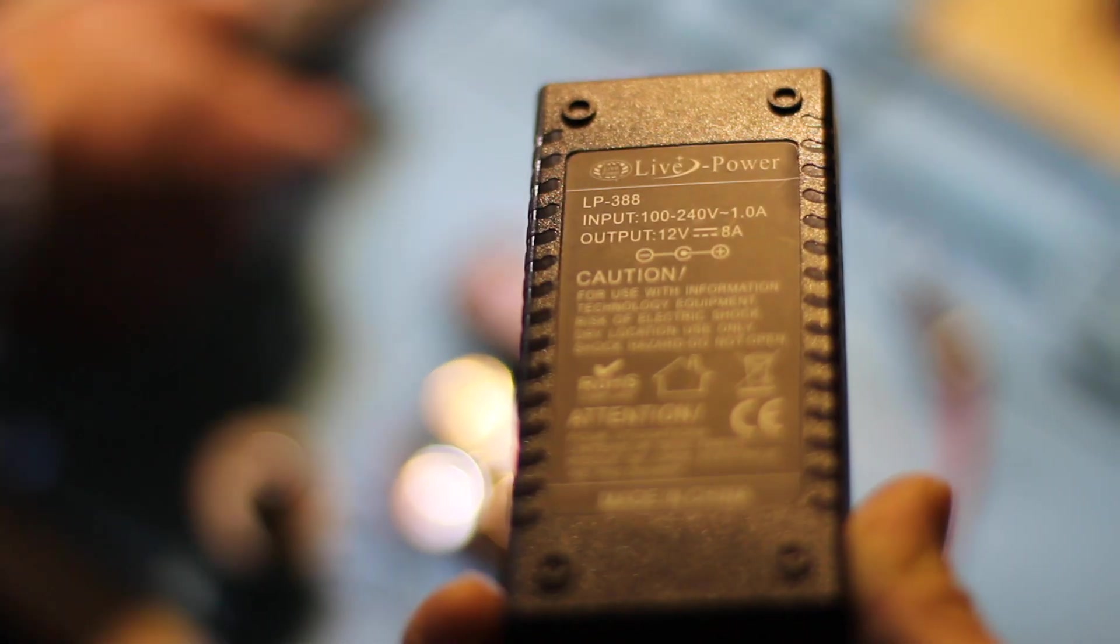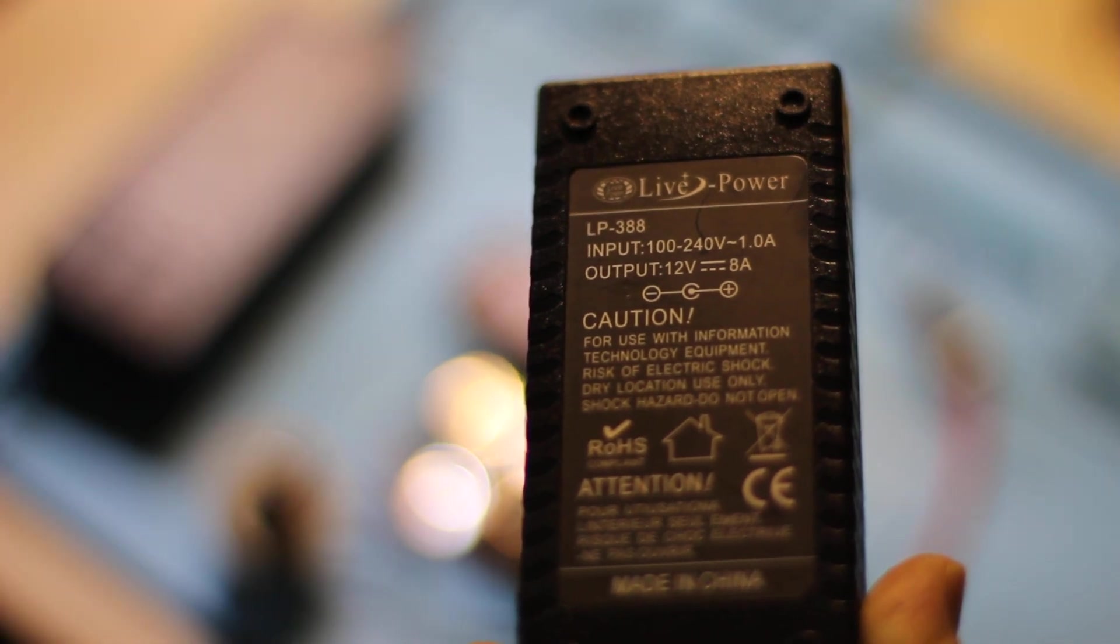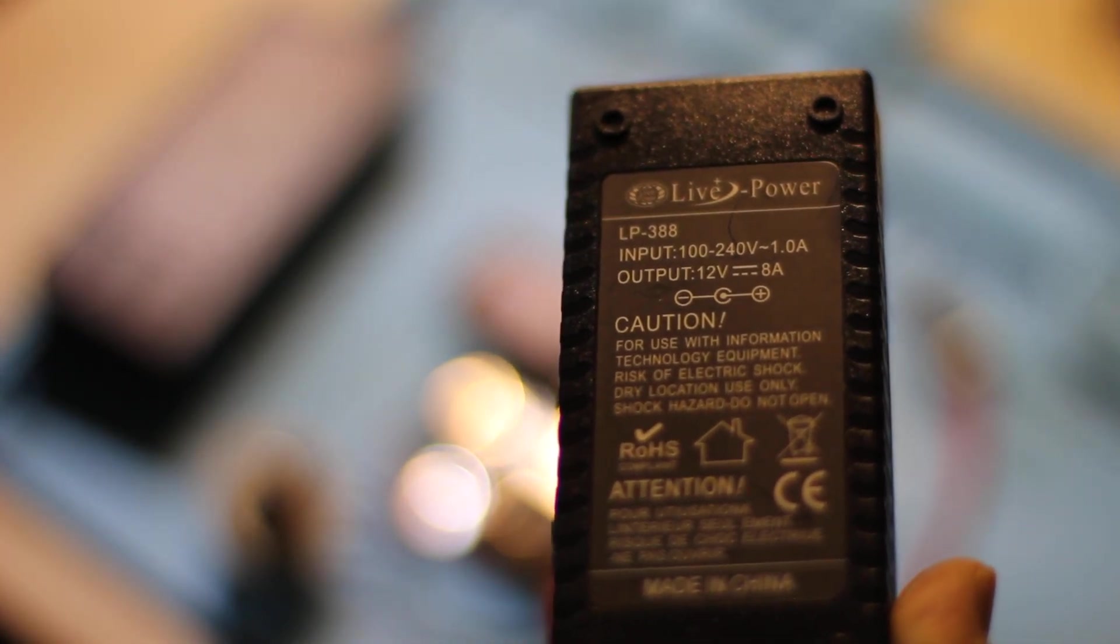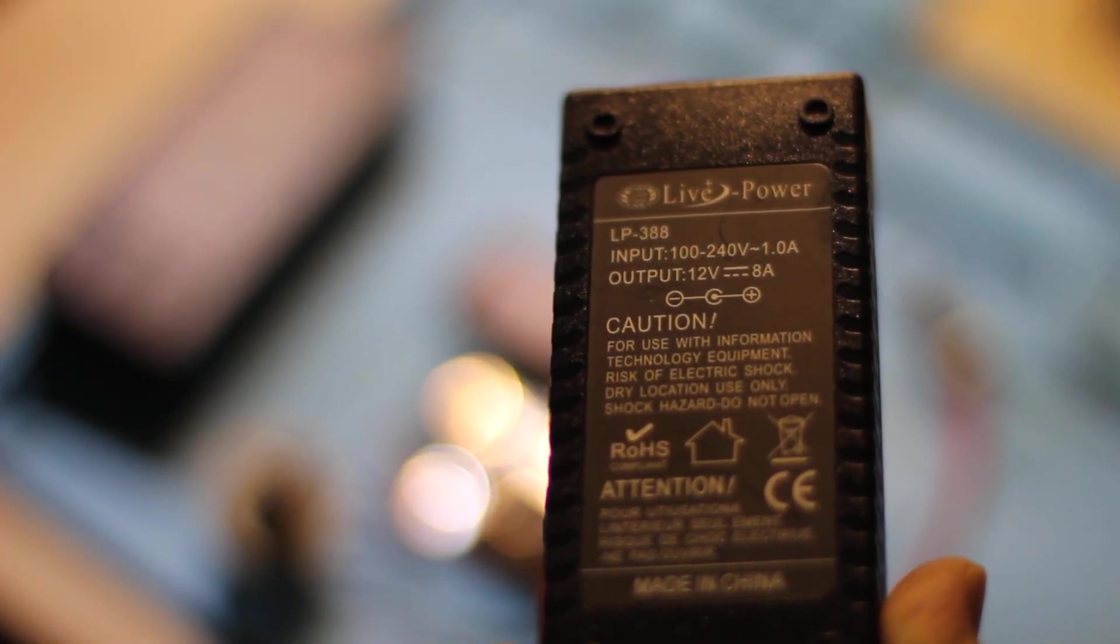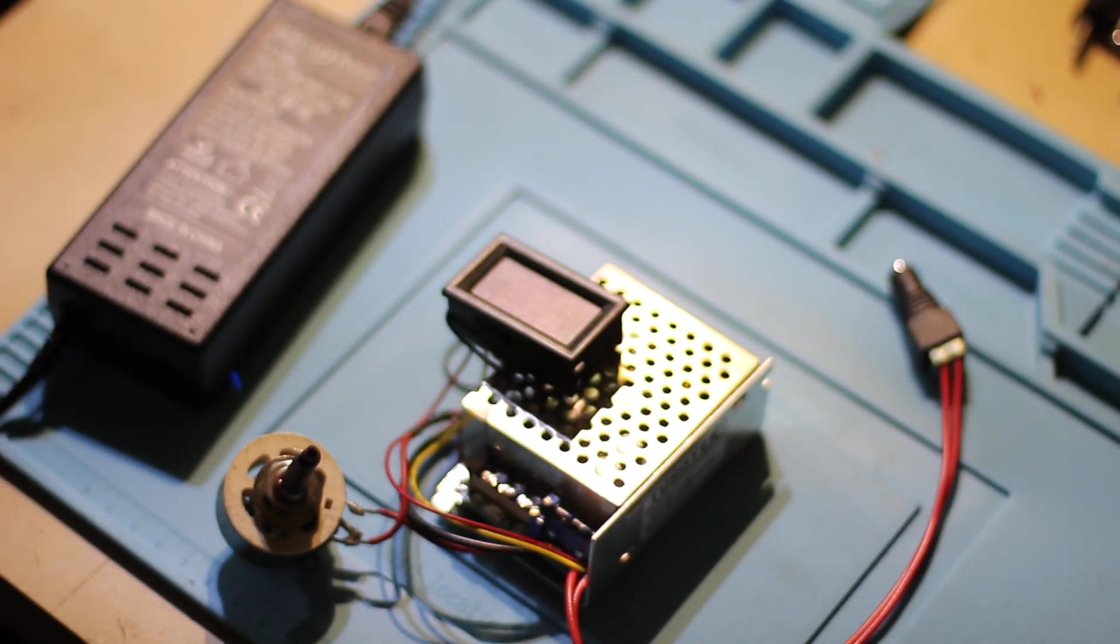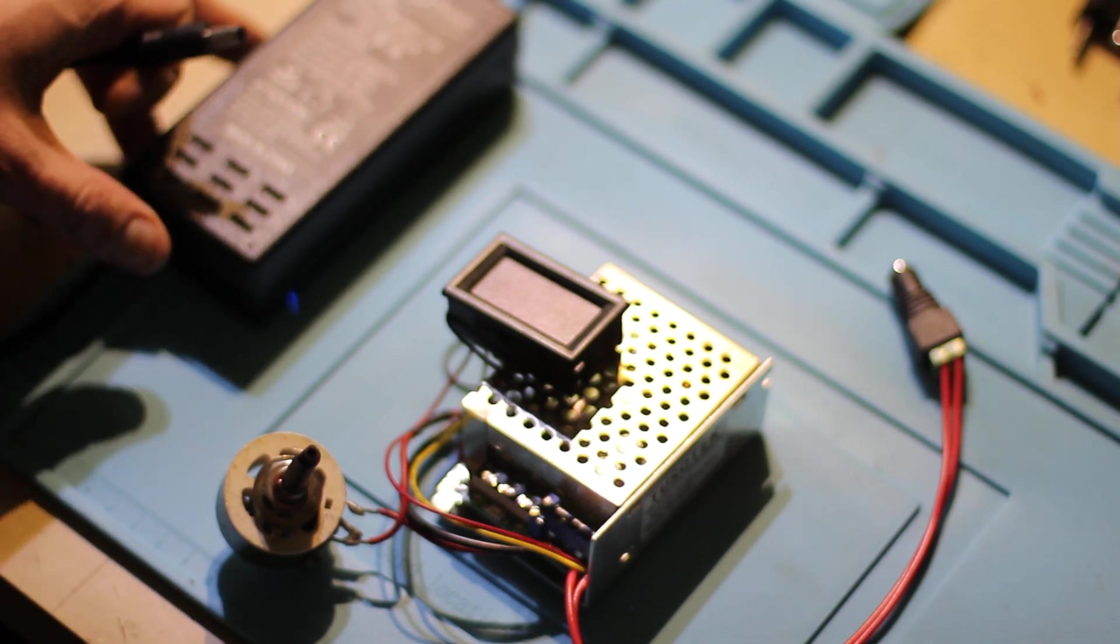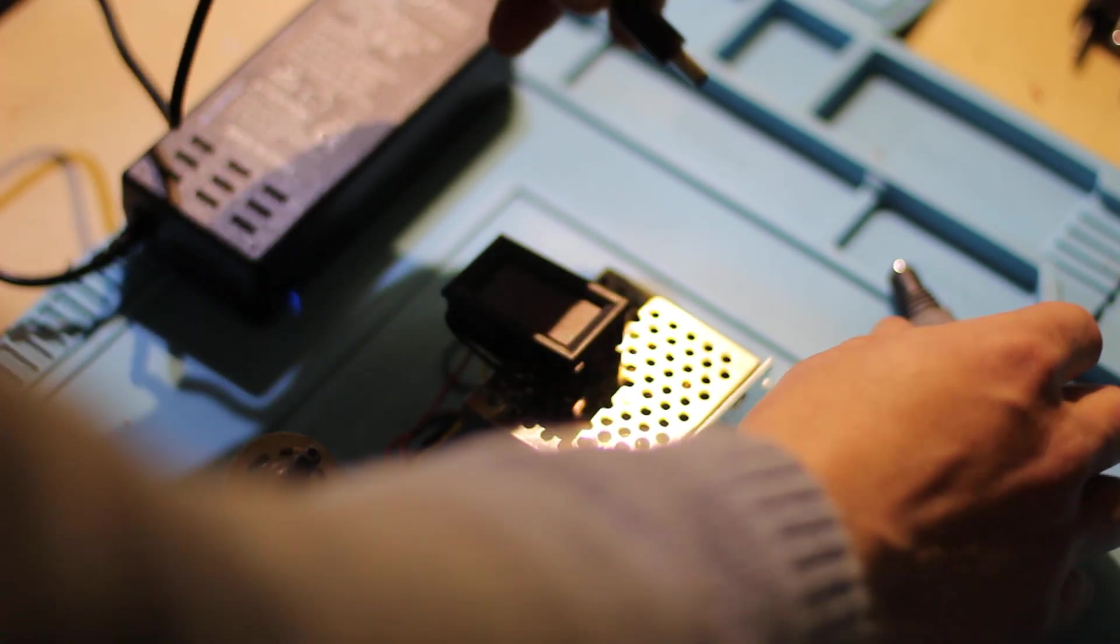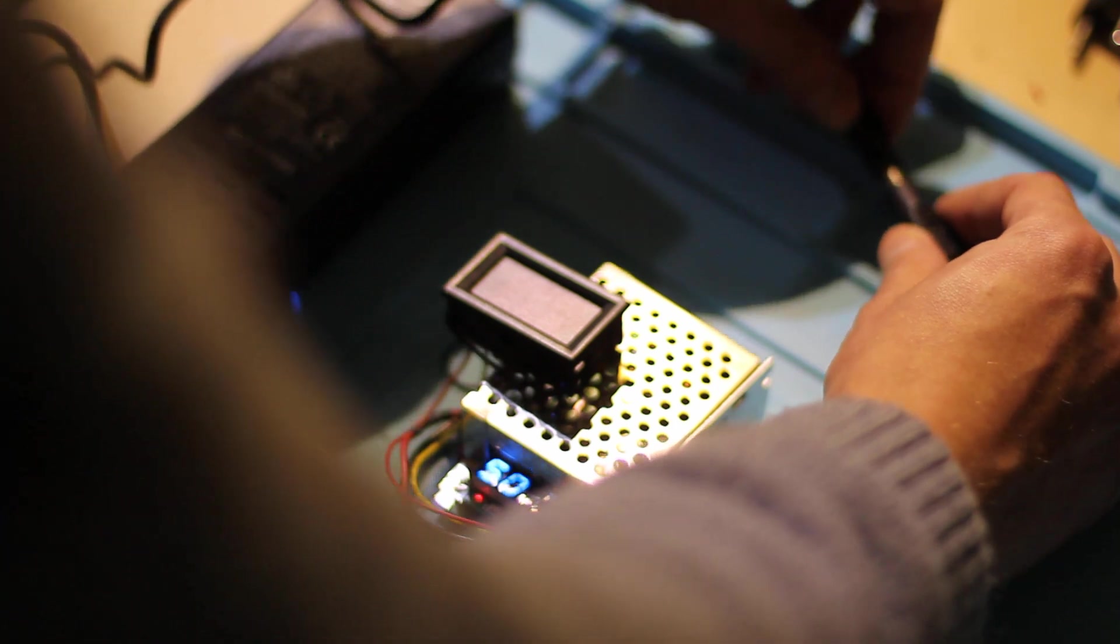Let me show you much better. So it's LP-388, 12 volts, 8 amps. And you can see it can work out and produce as much as 12 volts and even 10 amps. So it's a really good power supply.